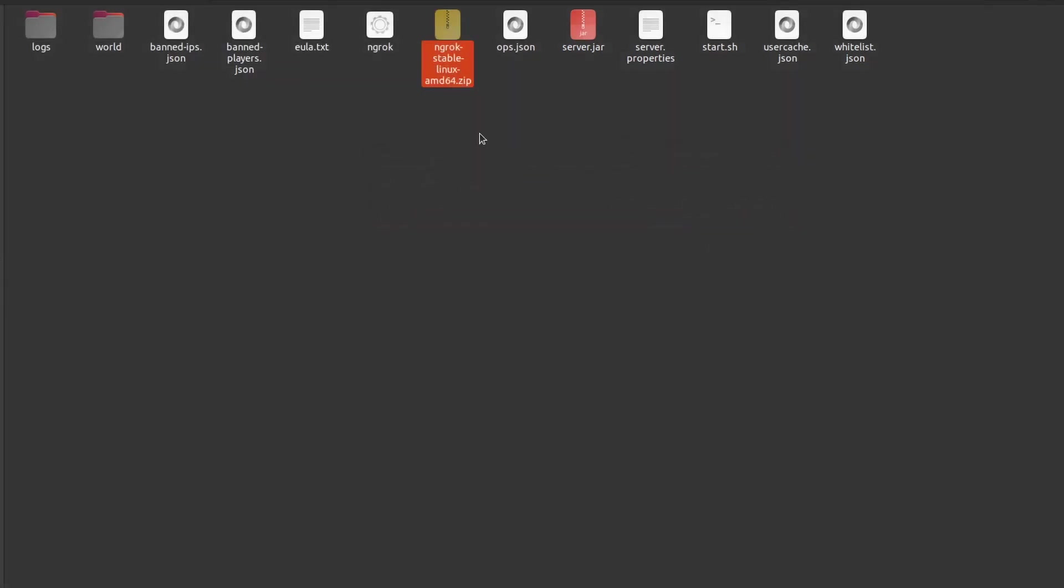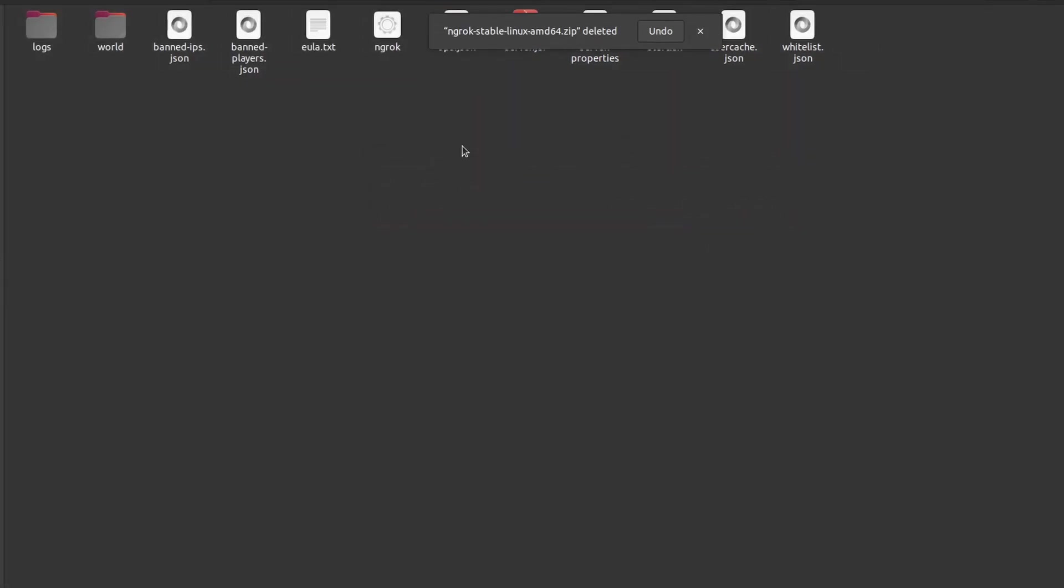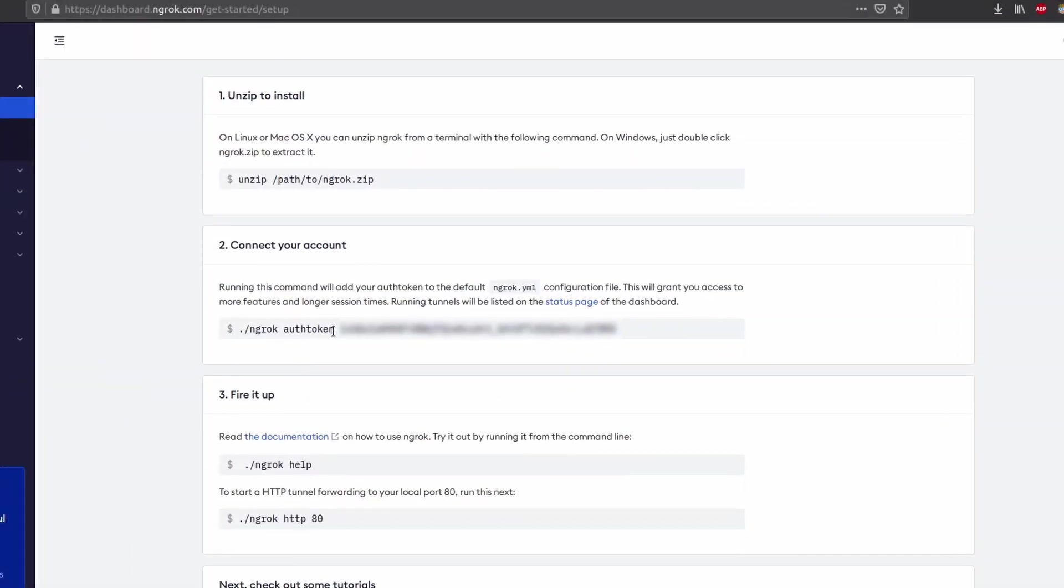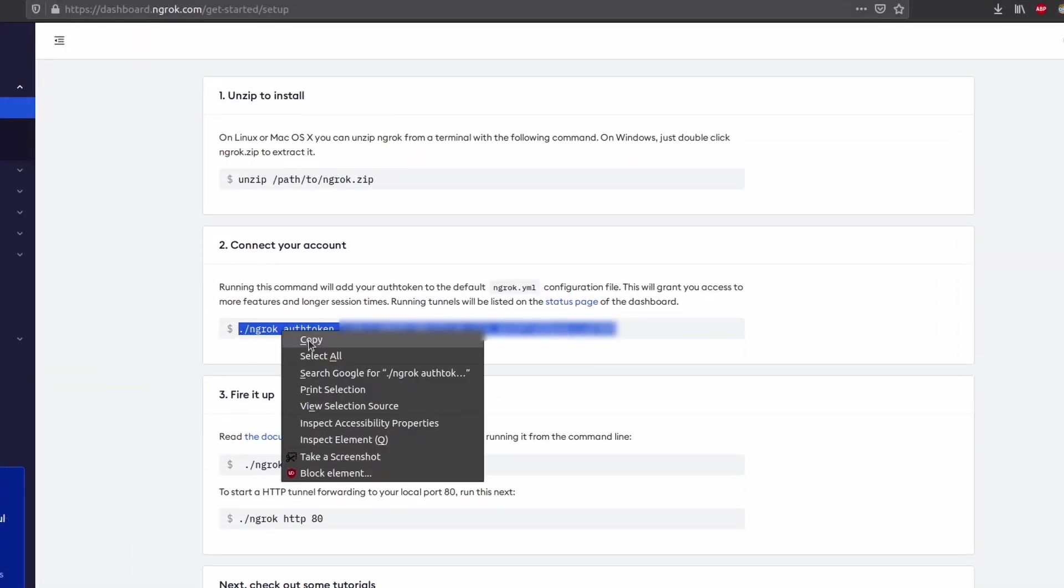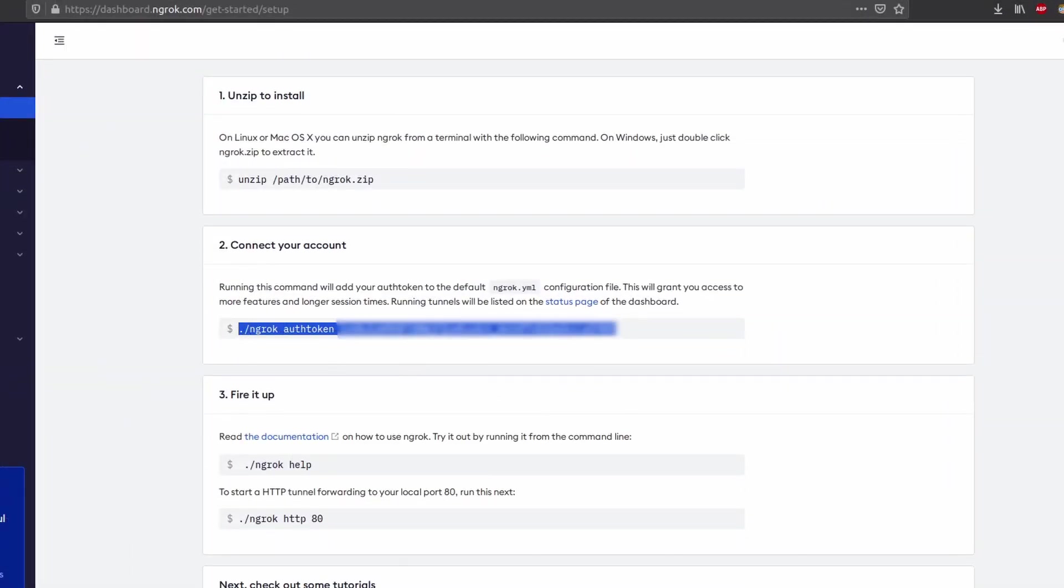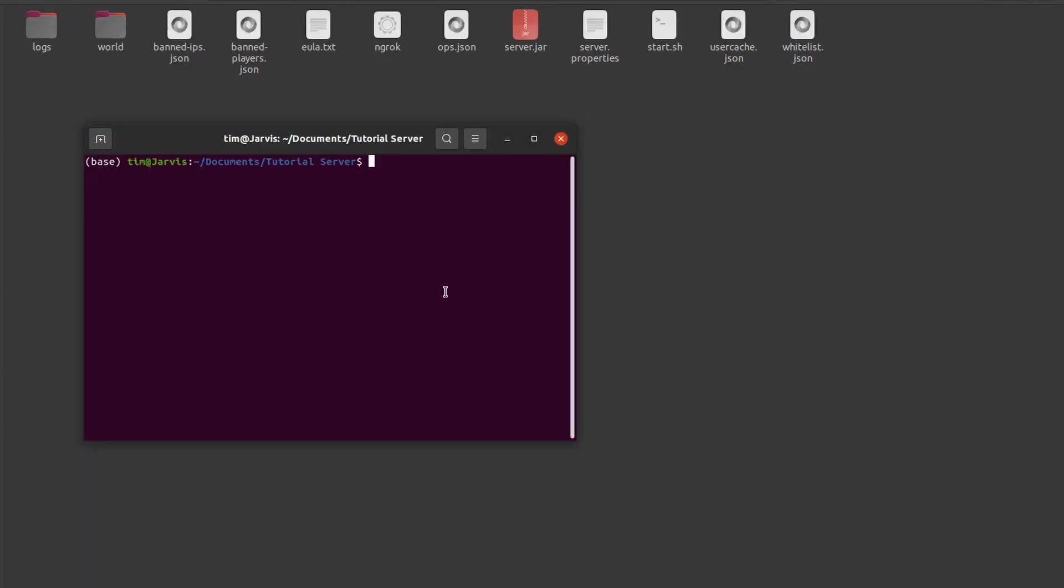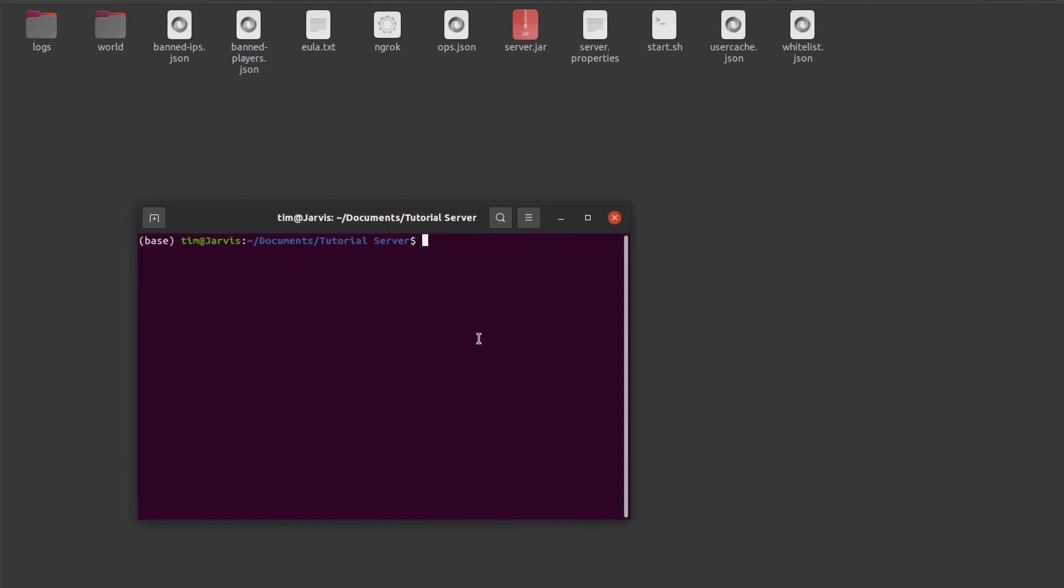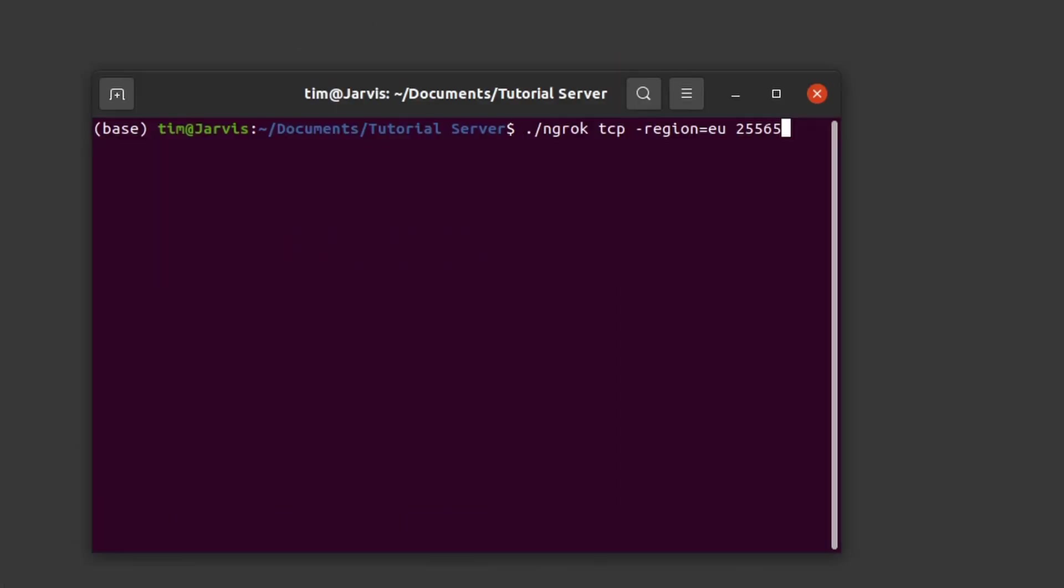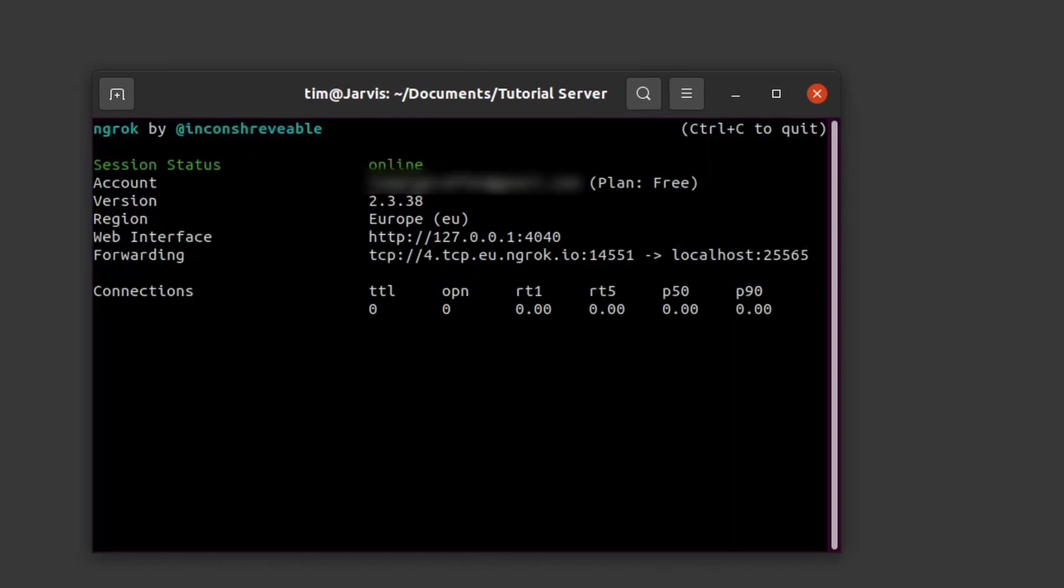For Linux I'm opening the terminal and copying this command from the website. Paste it into the terminal and execute it by pressing enter. Then we will execute the command dot slash ngrok tcp minus region equals your region like EU or US and then the port which is 25565.